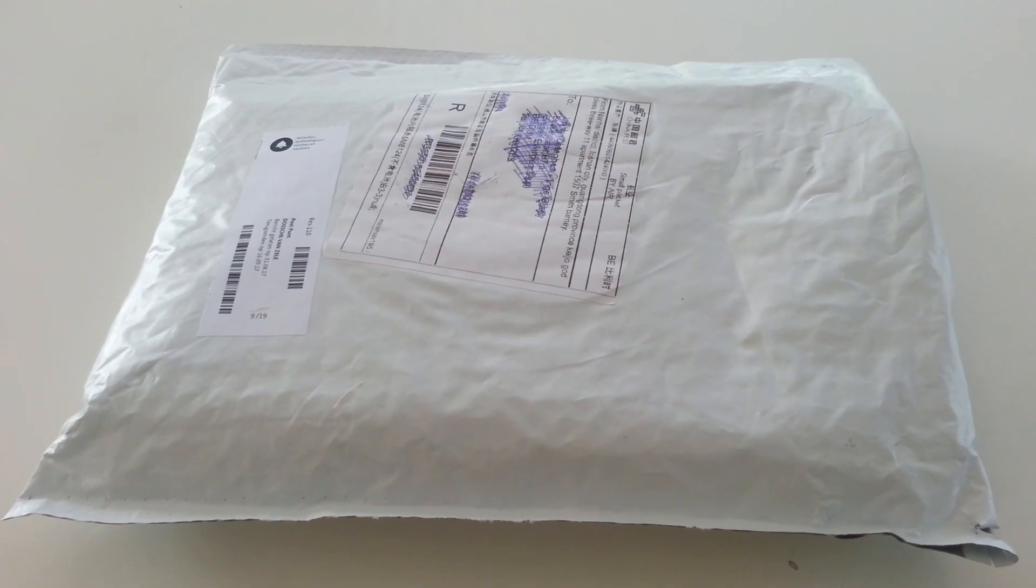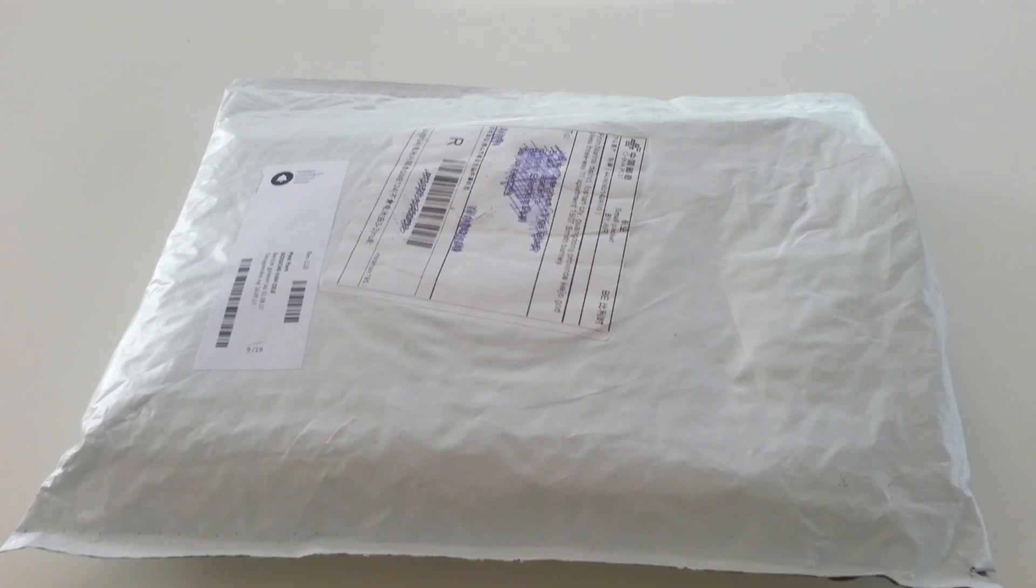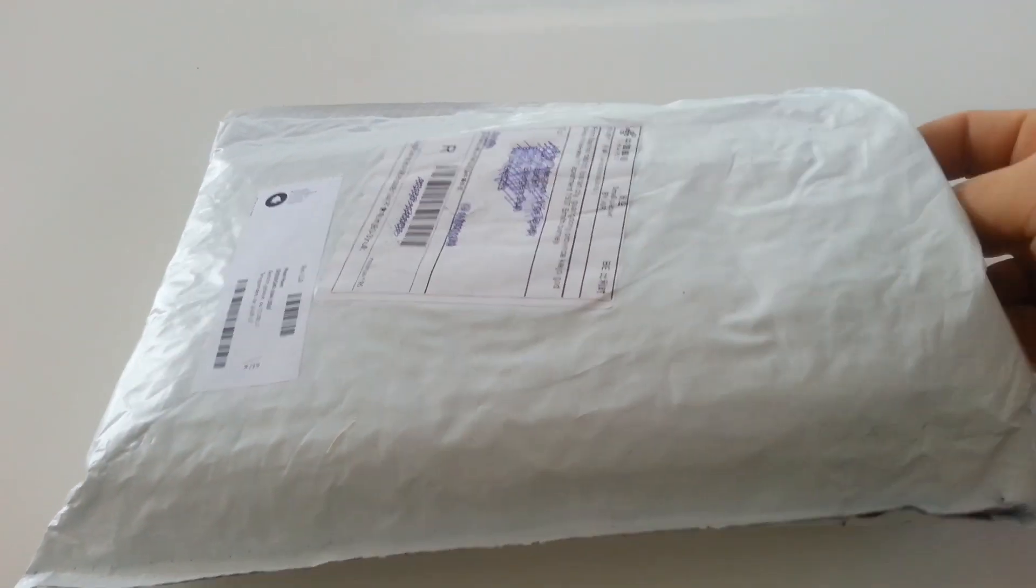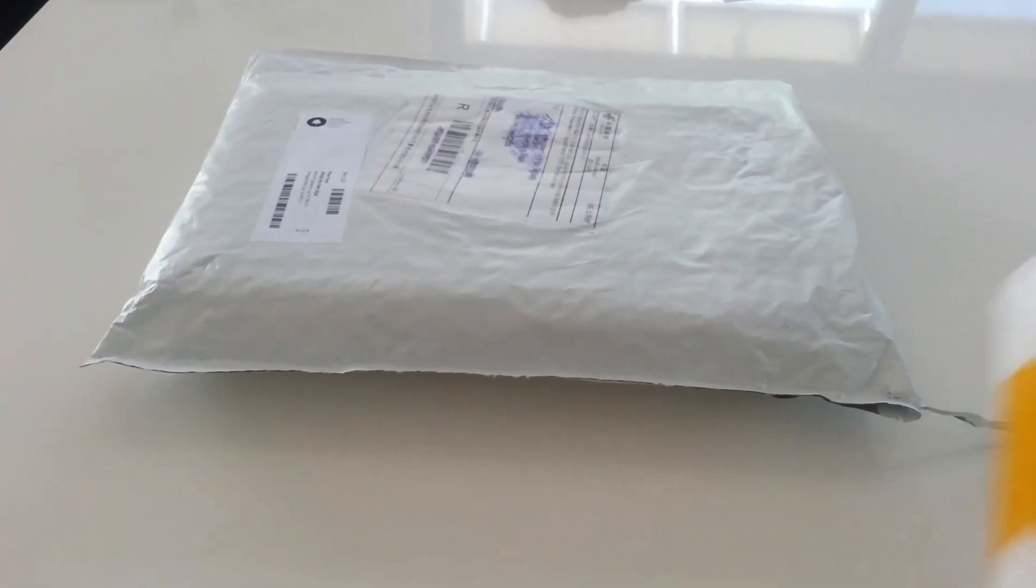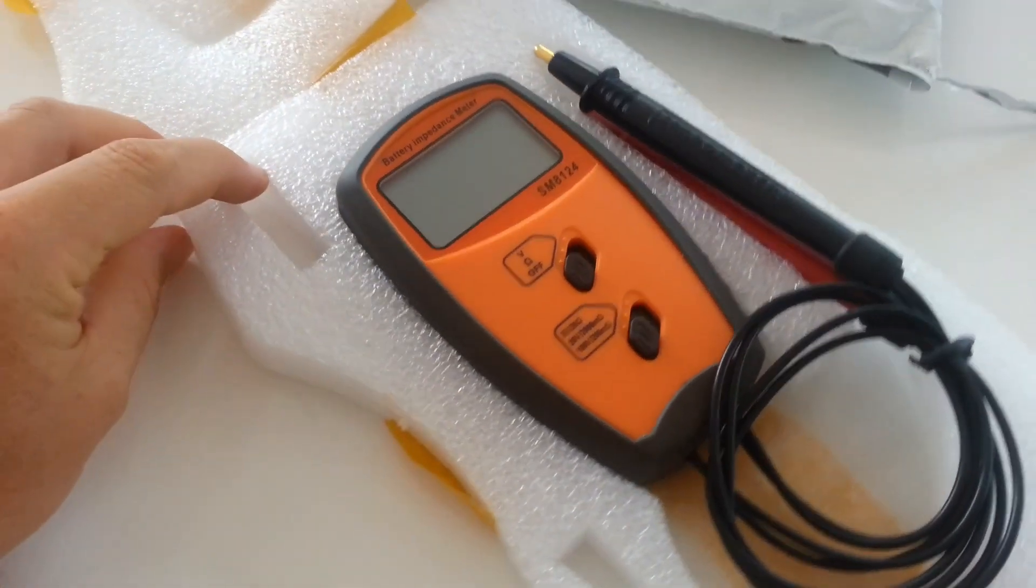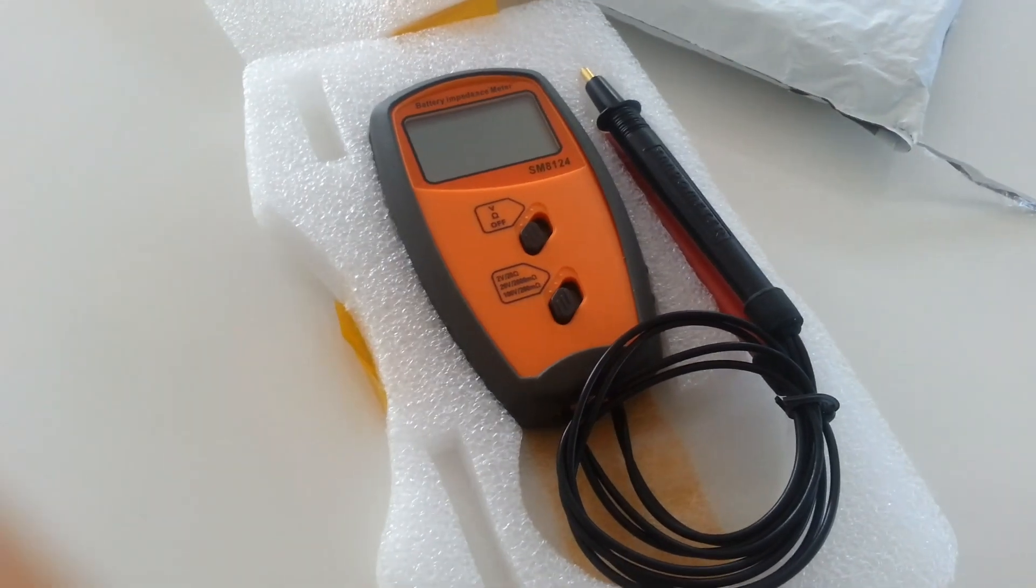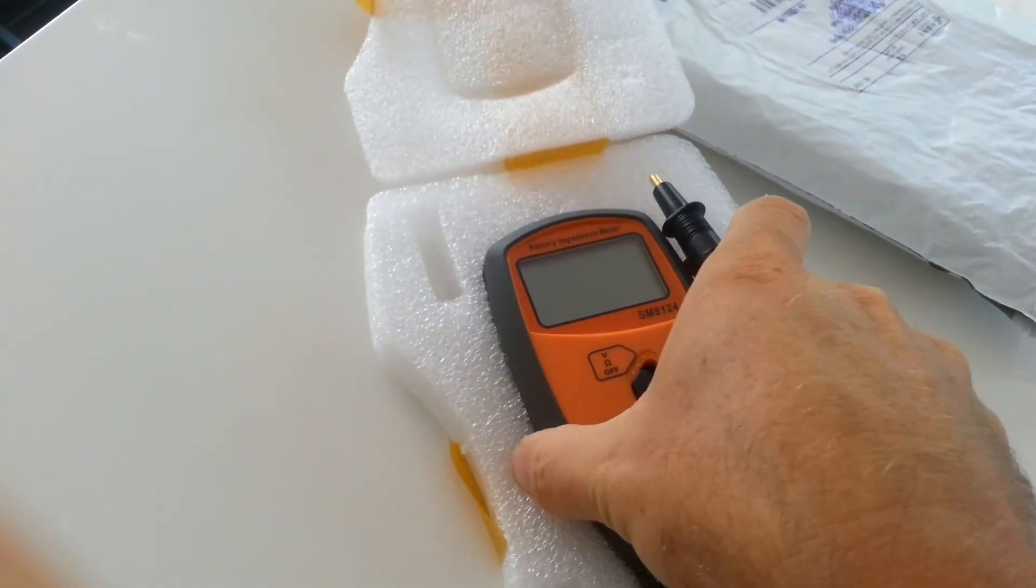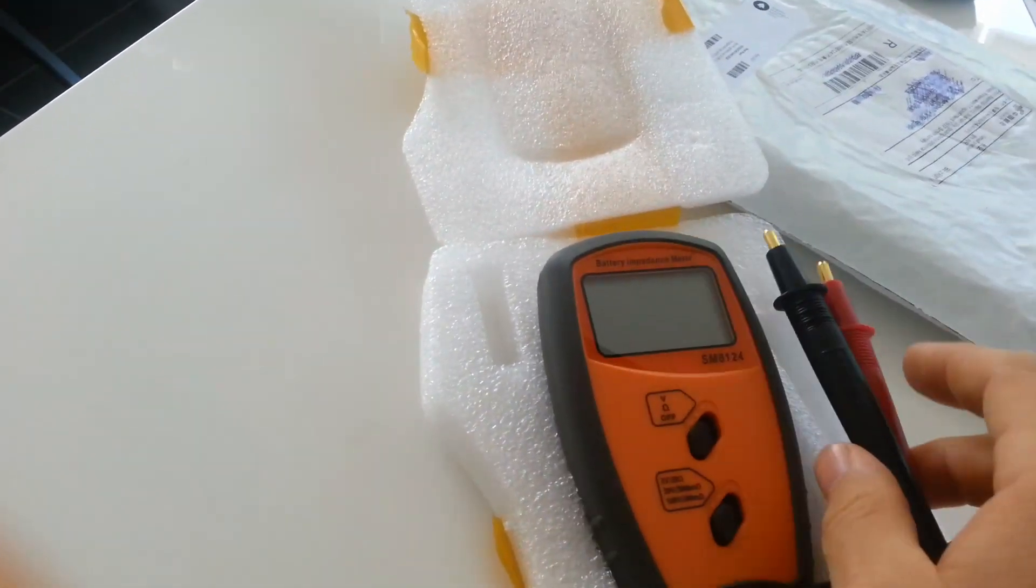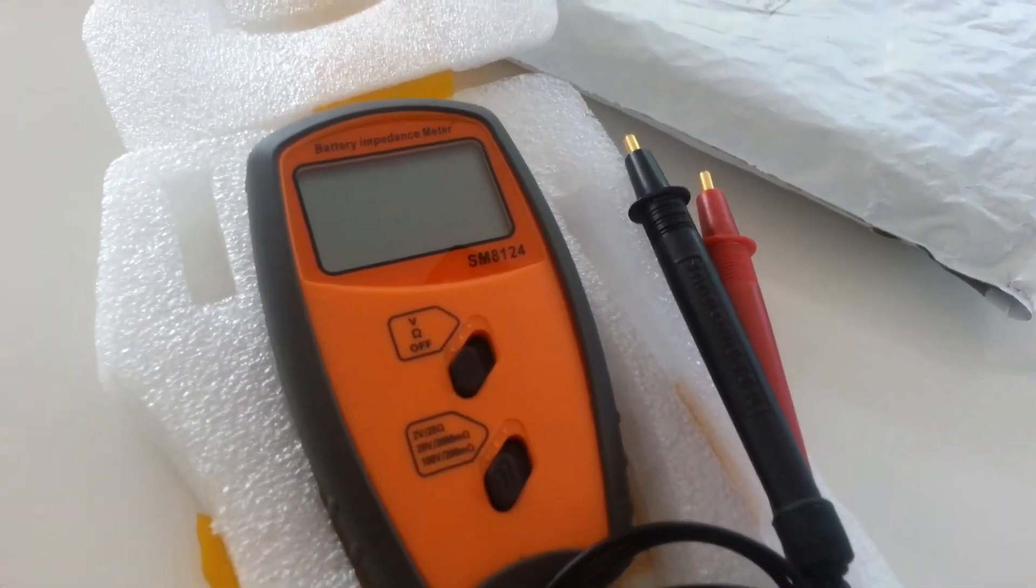Today this package came in. It's something which I ordered on eBay but it's coming from China. Inside it's well packaged. We have the battery impedance meter. It's a little meter just like you have the voltage meter but then dedicated to measuring the impedance.